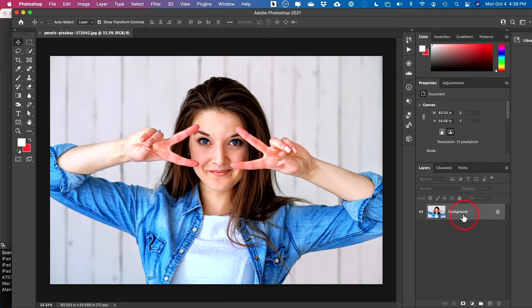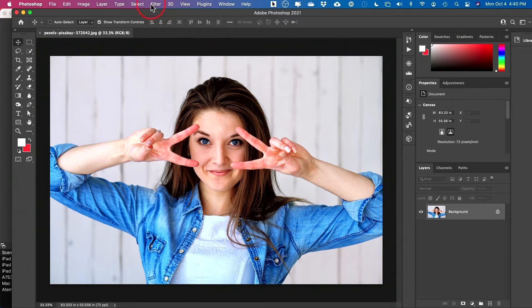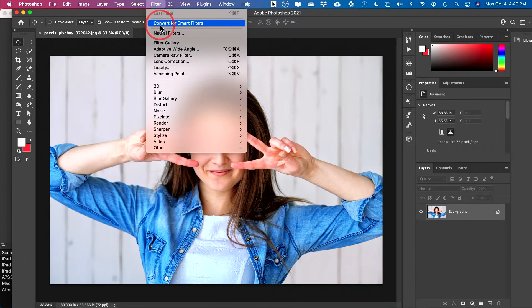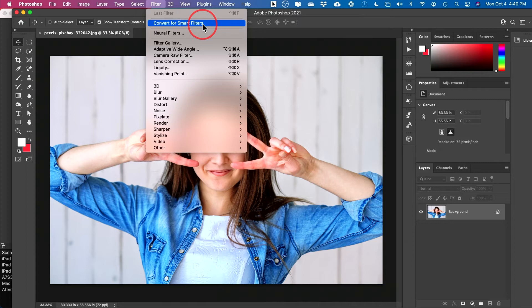The very first thing I like to do is I just have my image open here in Photoshop and I typically like to come to Filter and convert this to a smart filter. This way I'm doing non-destructive editing to my image.